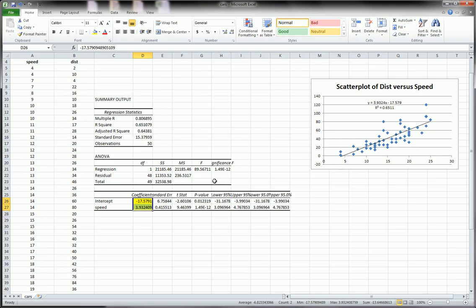Now, let's check the R-square of this model. That says that 65% of the variability in distance is explained by the regression line. Or by the regression of distance on speed. Okay? So that's not bad. That's not great, but it's definitely not bad. Okay? It's saying the model is decent.